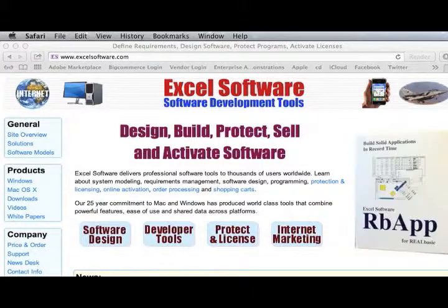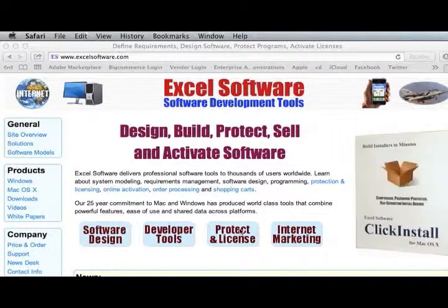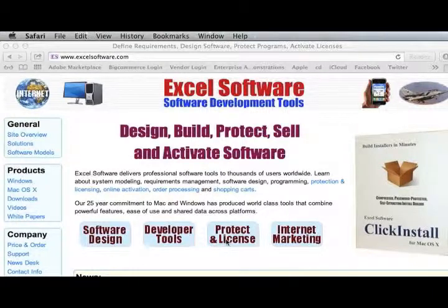To learn more about this process, go to excelsoftware.com and click on the Protect and License button.